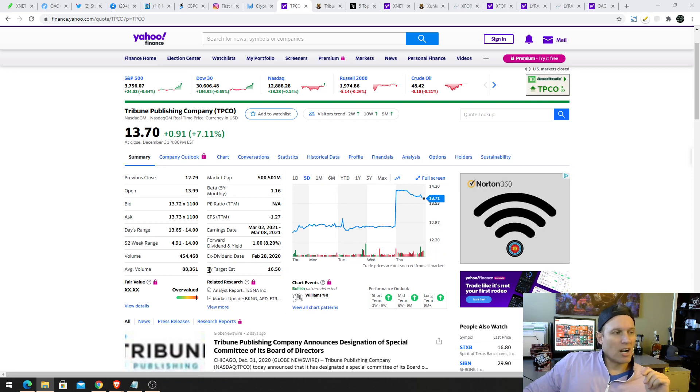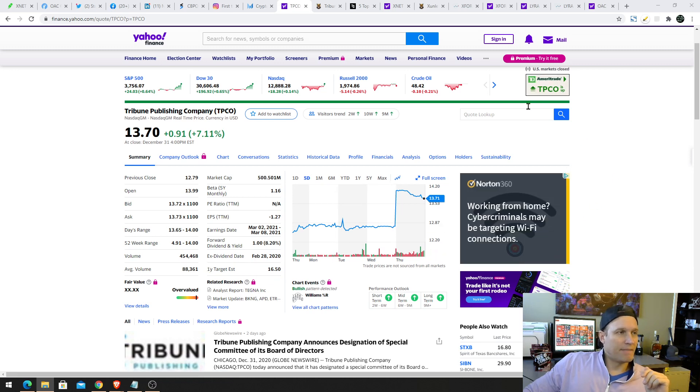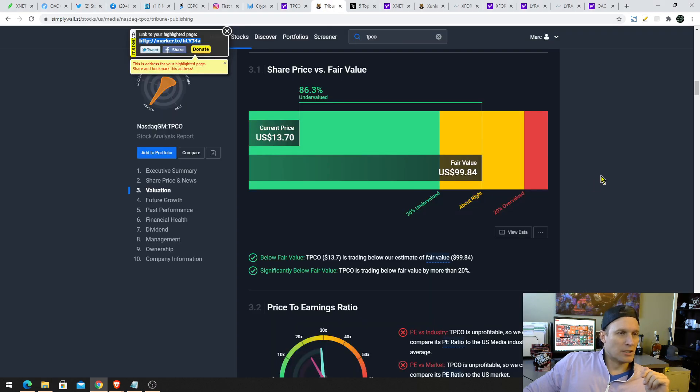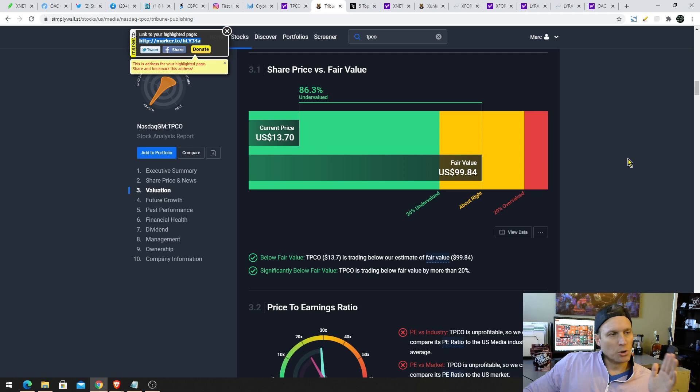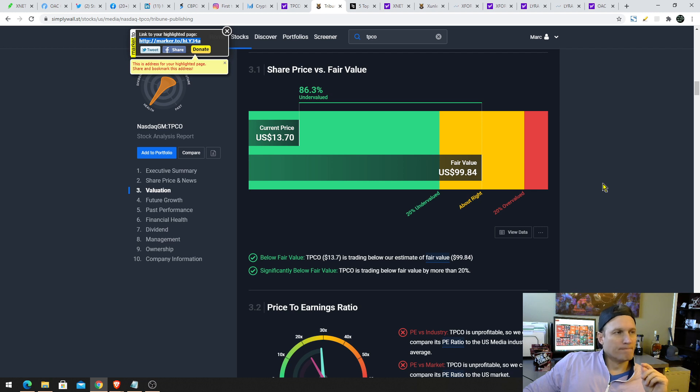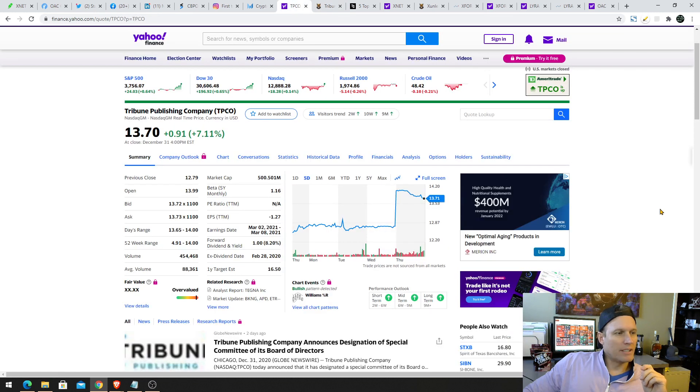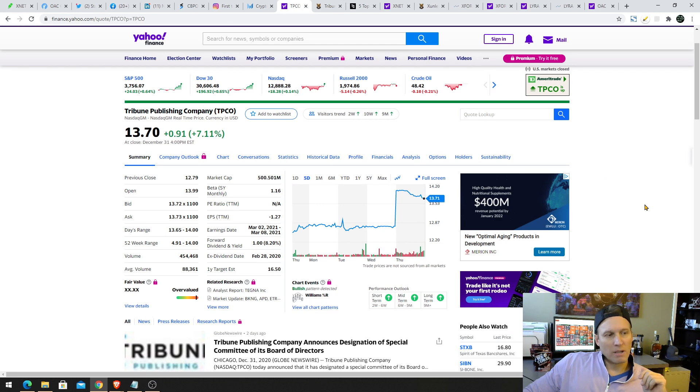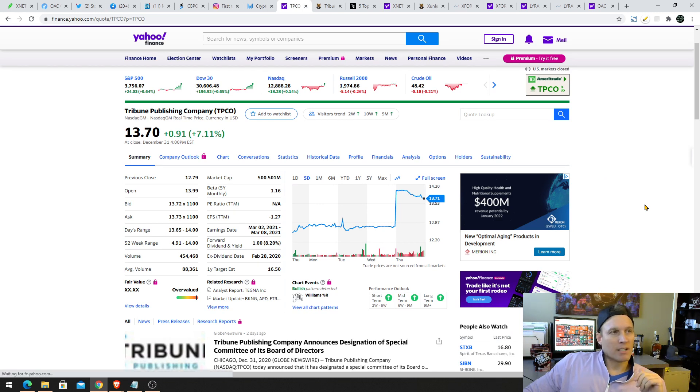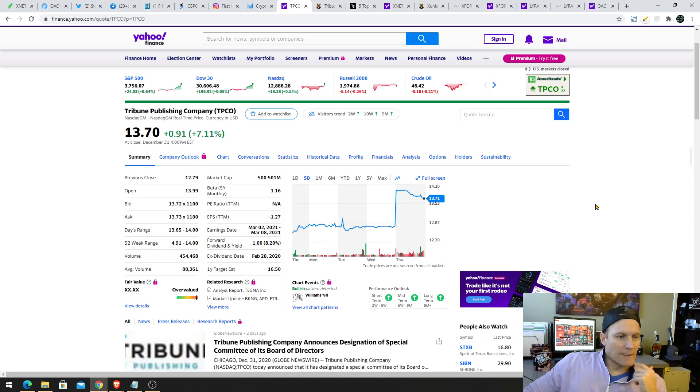One, you've got a price target on here of $16.50 on our industrial, simply Wall Street, our industrial tool that we use. Look at the fair value here, $99. So, we believe that they will come back and they will absolutely increase this price. So, it's a good short-term play, probably a good mid-term play, and maybe even a good long-term play as well. Pretty interesting there.